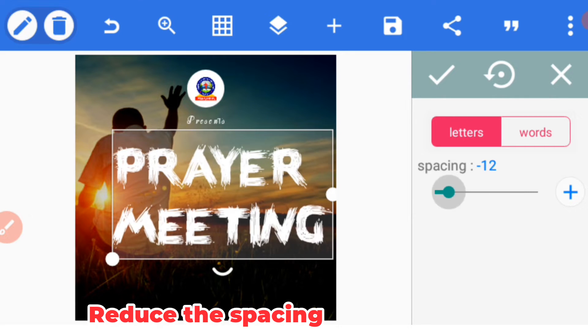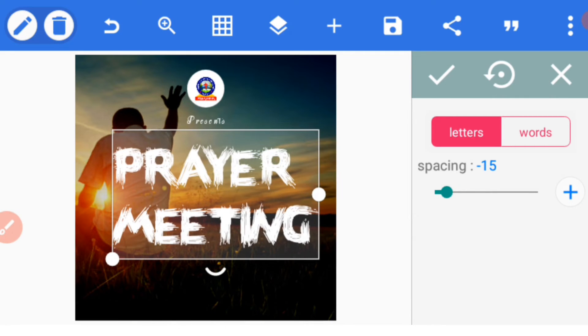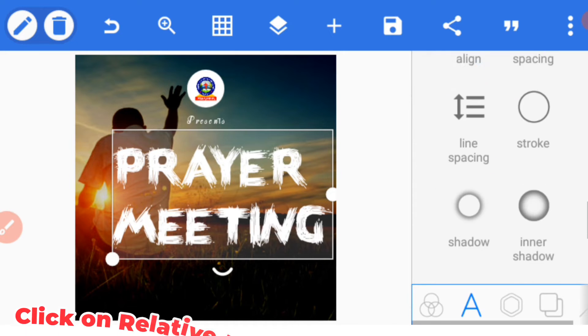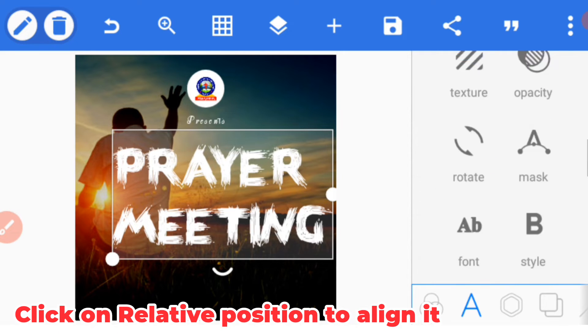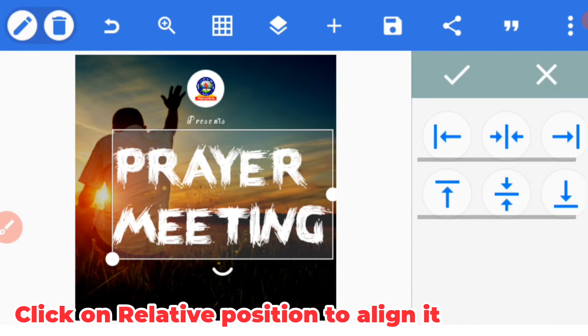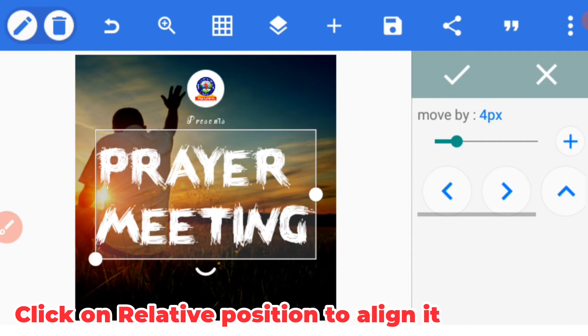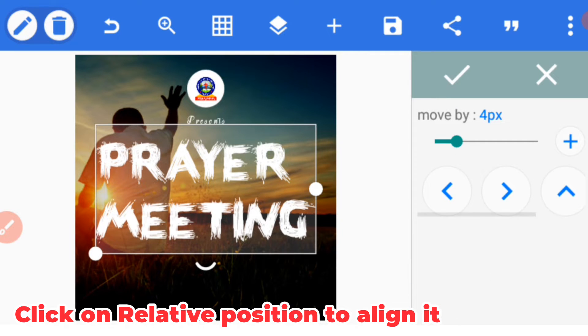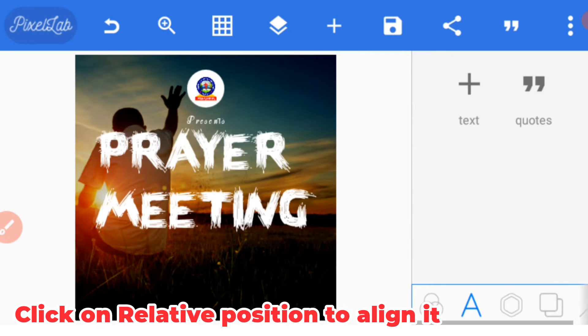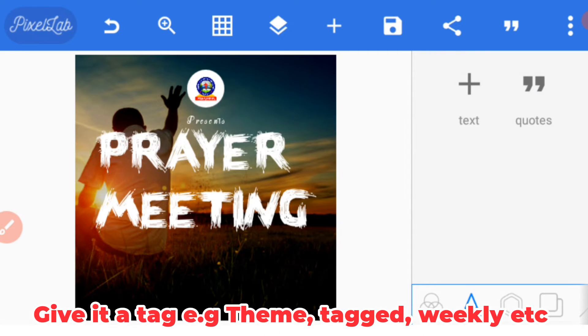After that, you balance it by using relative position and then to the center. Now click on position and push it upward a bit. After that, you have to give it a tag at the edge and that is 'Weekly.'